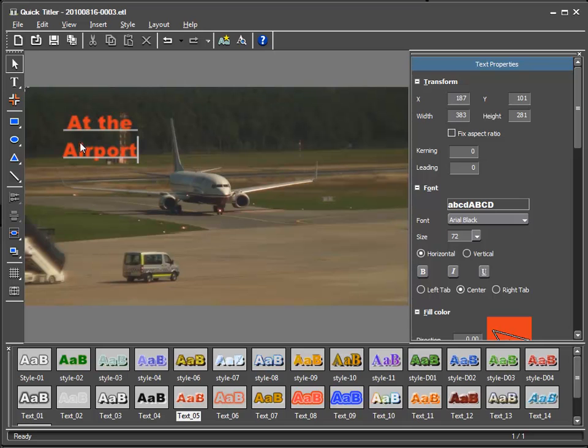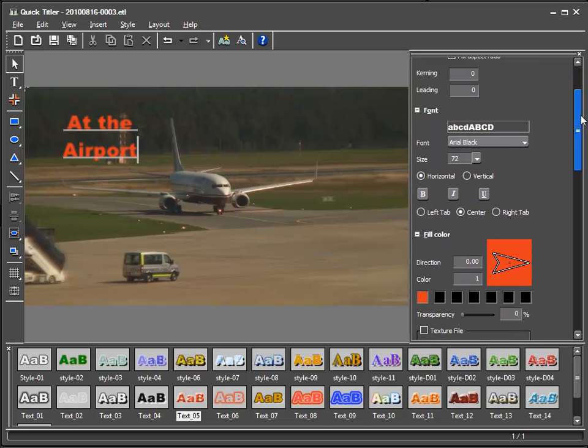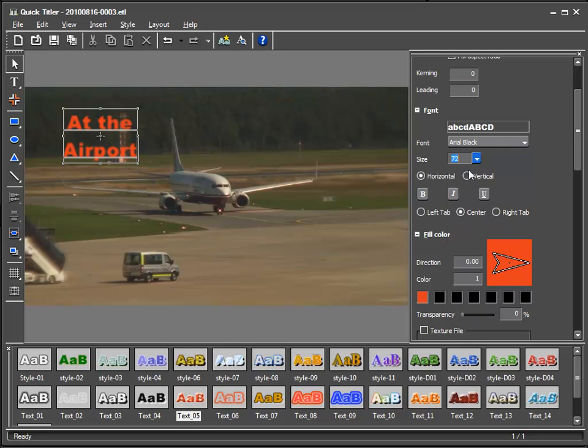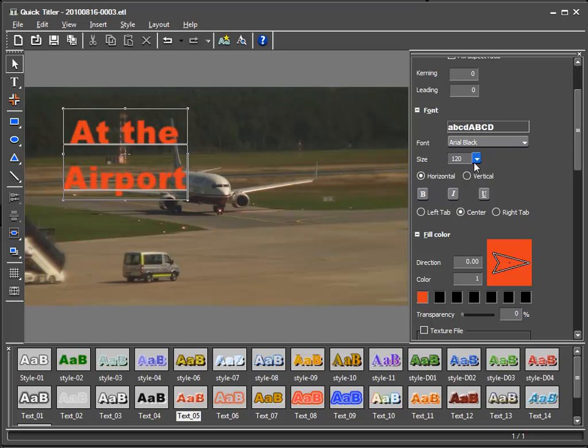And when we have activated the text we can adjust the text properties here to the right. The most important for me now is the size. This can be adjusted from the drop down field up to a maximum of 72 only. But I can type another number directly into it such as 120 or even 200.